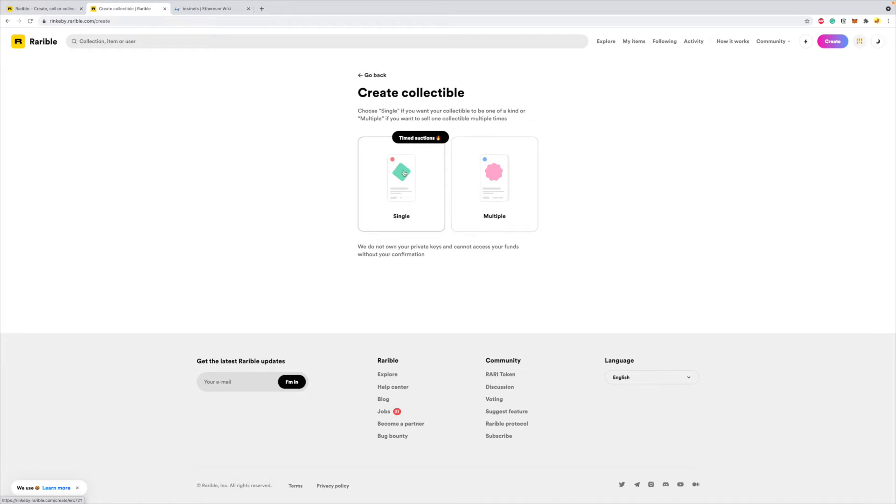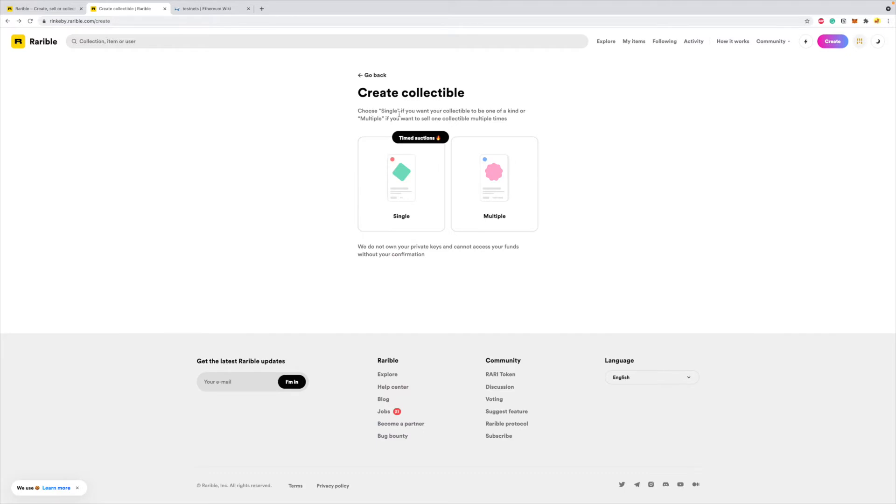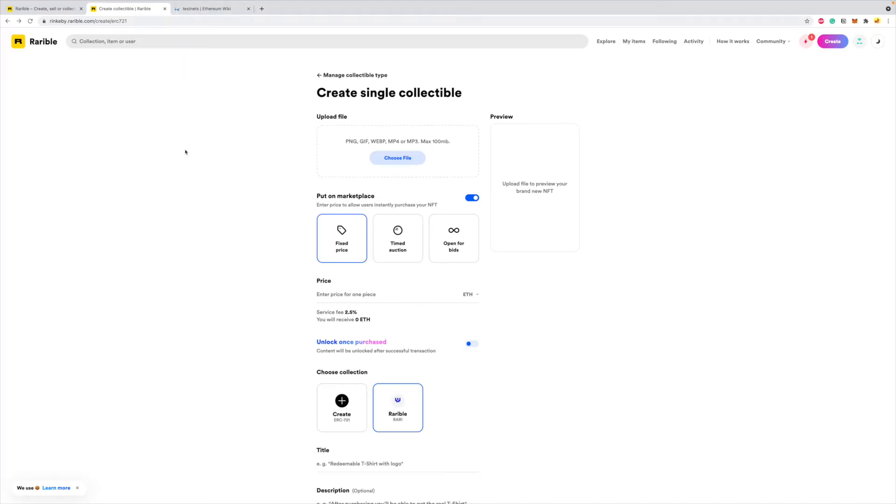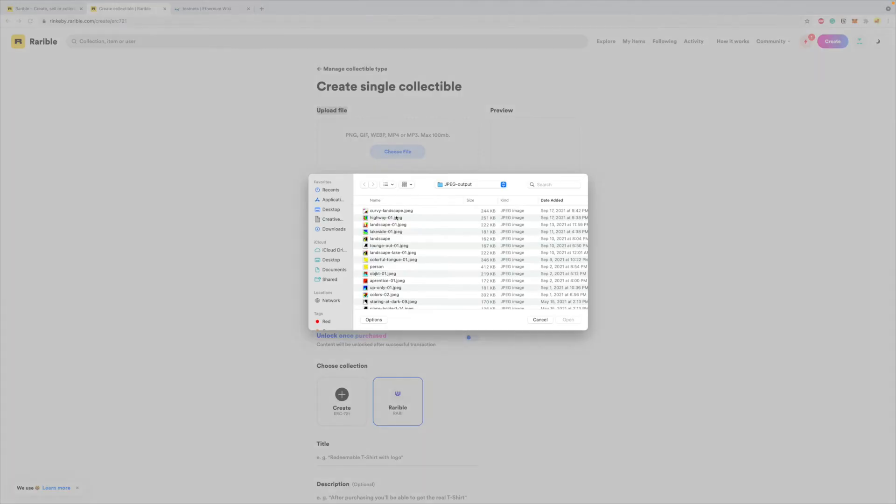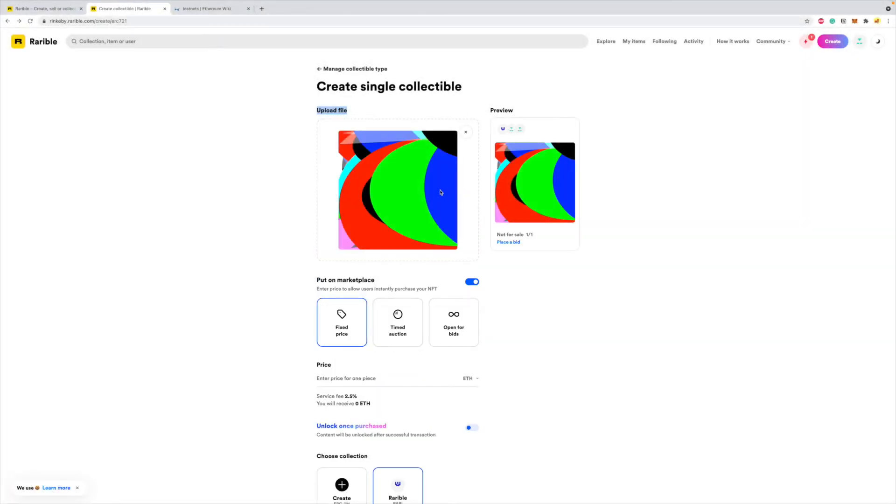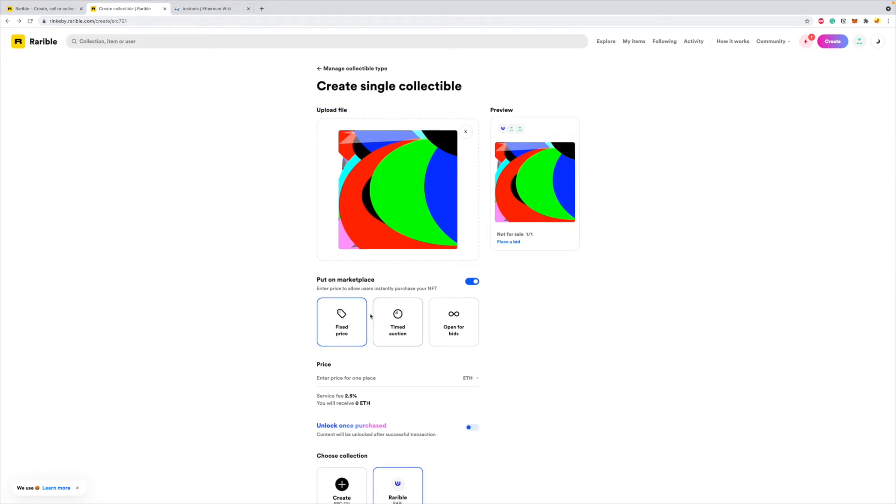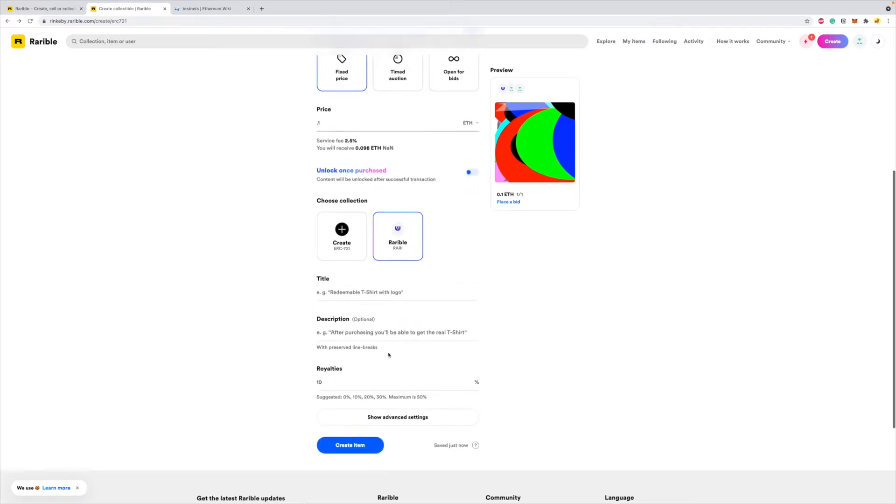And it does tell you that choose single if you want your collectible to be one of a kind, or multiple if you want to sell one collectible multiple times. So I want to do a one-of-one so I'll choose the single option. Alright, so once I get to this page I have to upload my file for which I want to create this NFT. So choose a file, I'll choose this image that I created using Python which I want to sell as an NFT. I'll choose the fixed price option, I'll price this at 0.1 ETH.